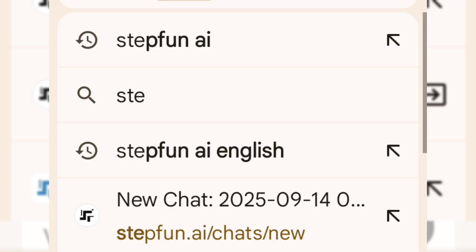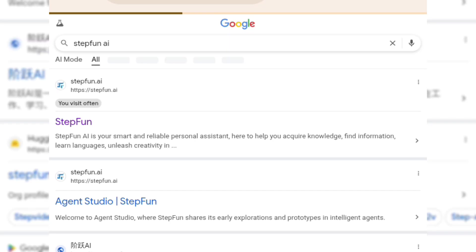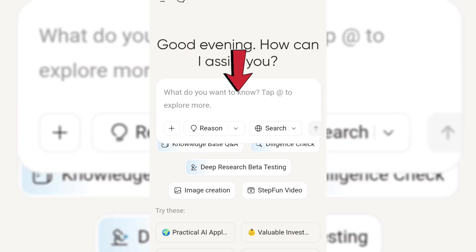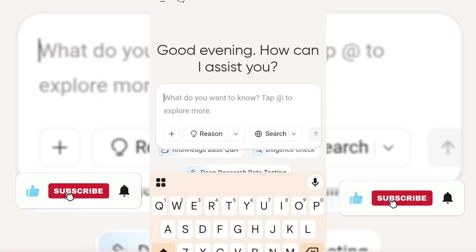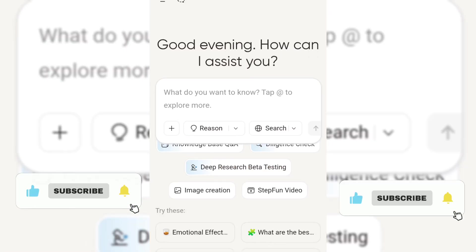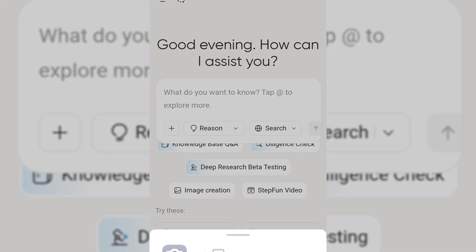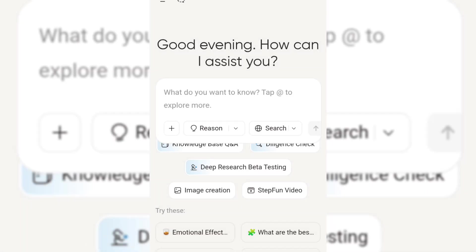Let's move on to the fourth tool on our list. Go to your browser and search StepFun AI. Here's the simple interface. Just like ChatGPT, you can ask it anything, do research, and explore. It's open source. You can even create images and turn images into videos with the StepFun video feature. For this tutorial, let's try out the StepFun video feature, which allows us to transform images into videos.